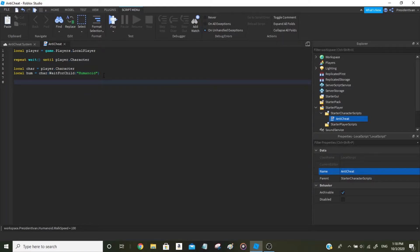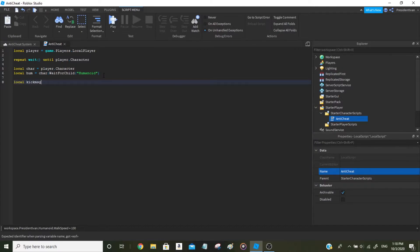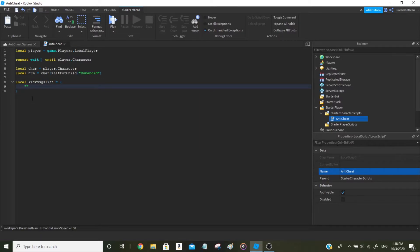In this case, since we're making a toxic anti-cheat, it will randomize messages and choose one from this dictionary. We'll do: local kickMessagesList equals curly brackets. Inside this table will be the kick messages — the messages that appear once a cheater gets kicked. One of the messages can be 'haha you suck'. You can write whatever you want, you don't have to copy what I add.